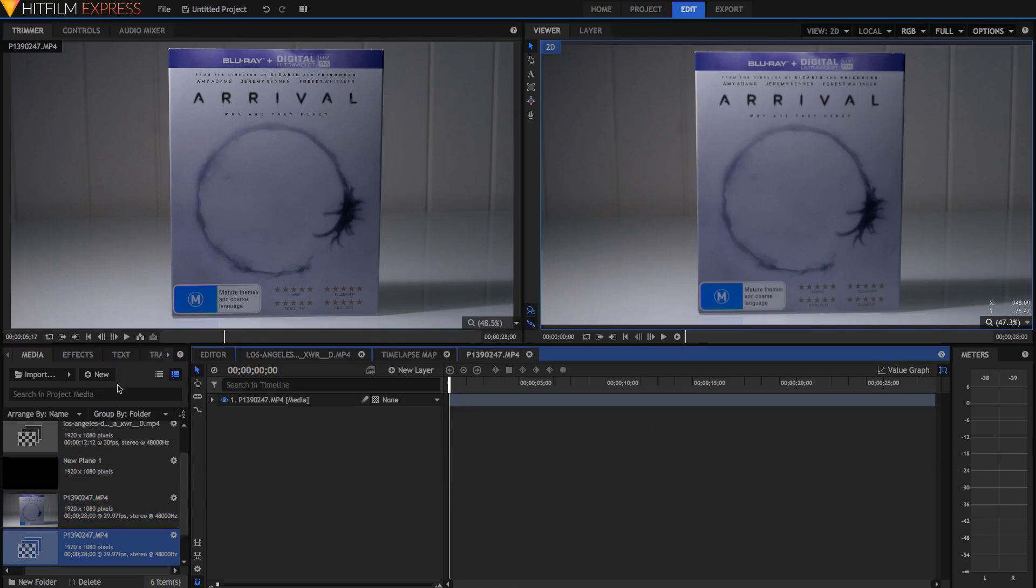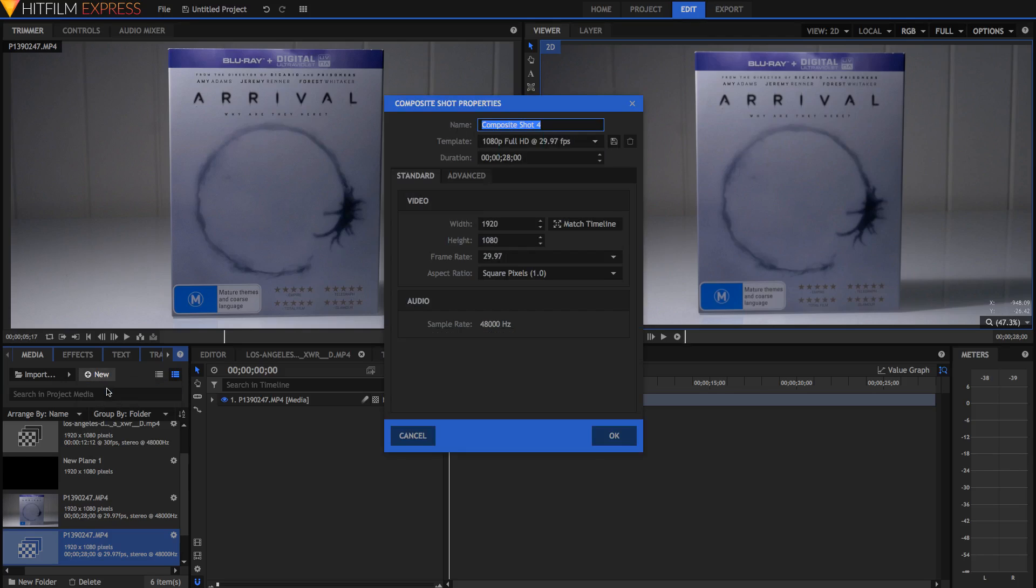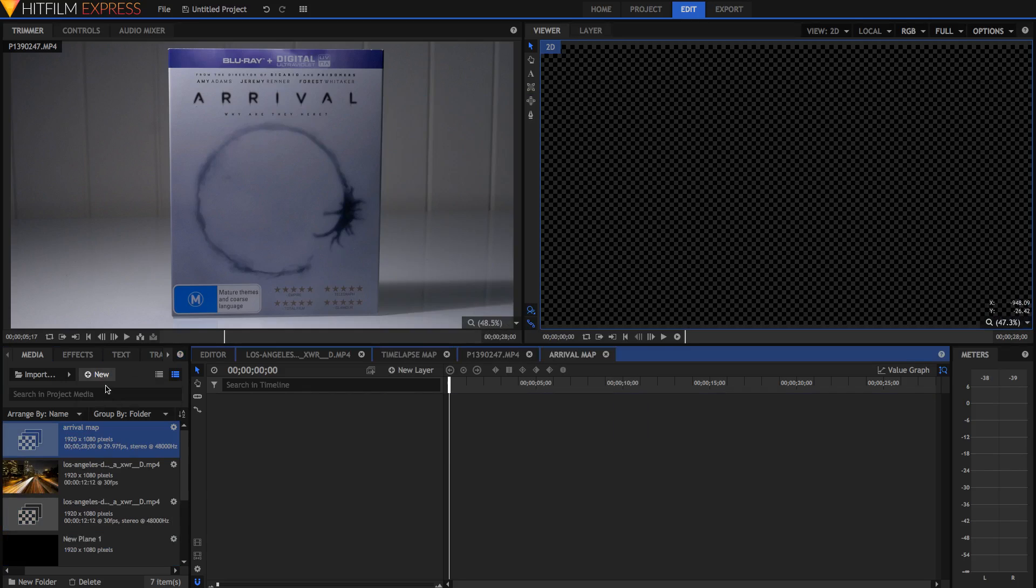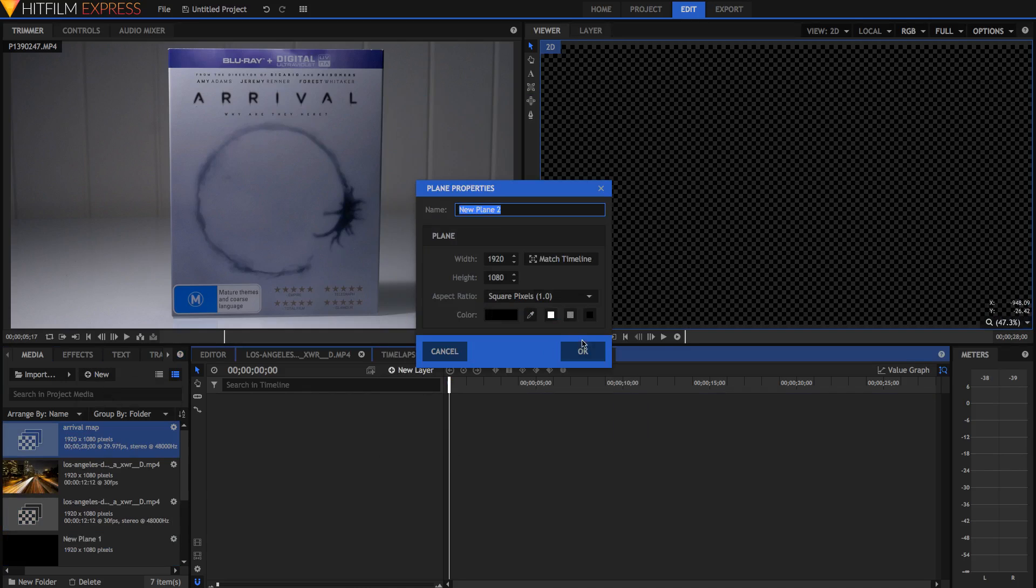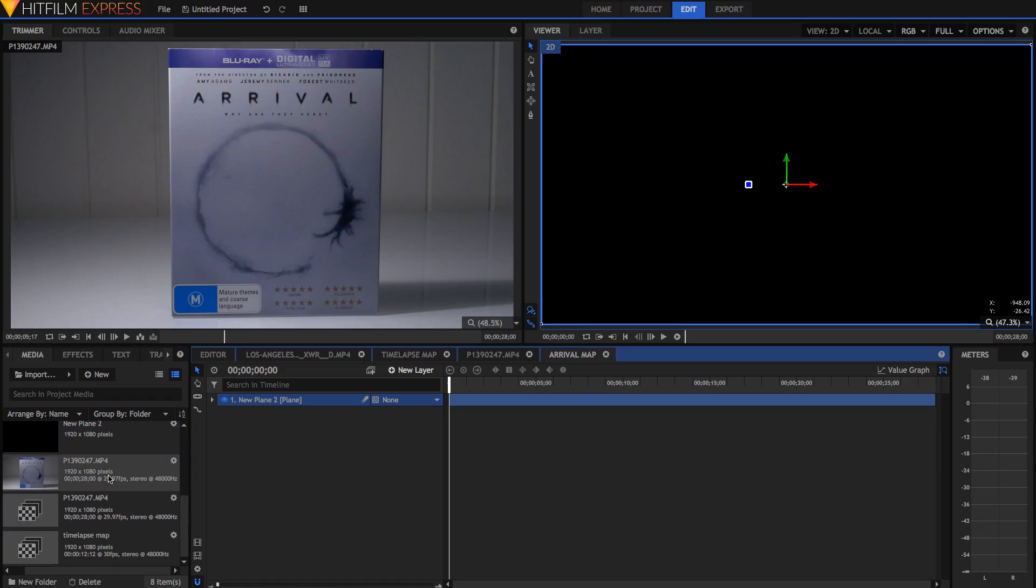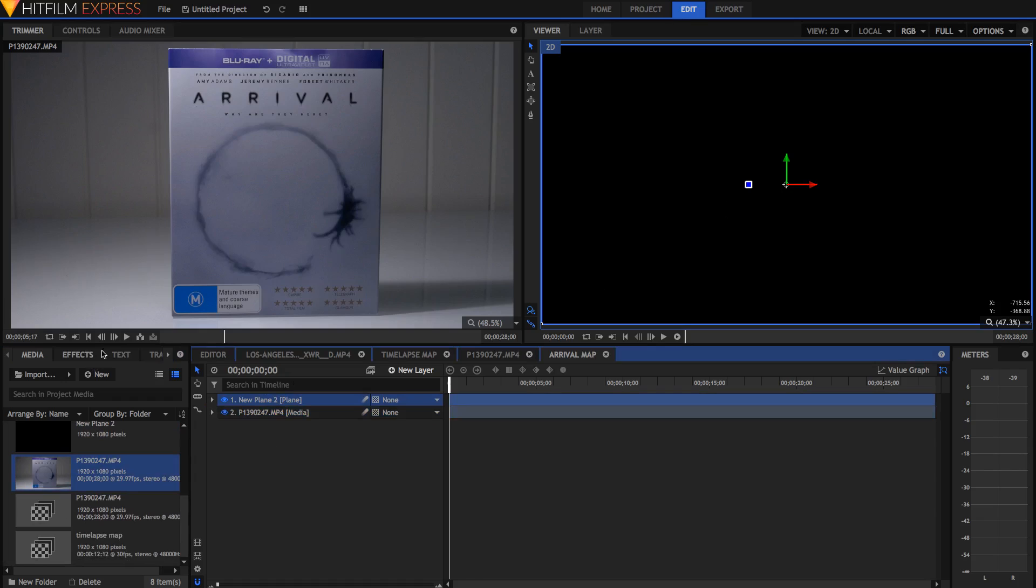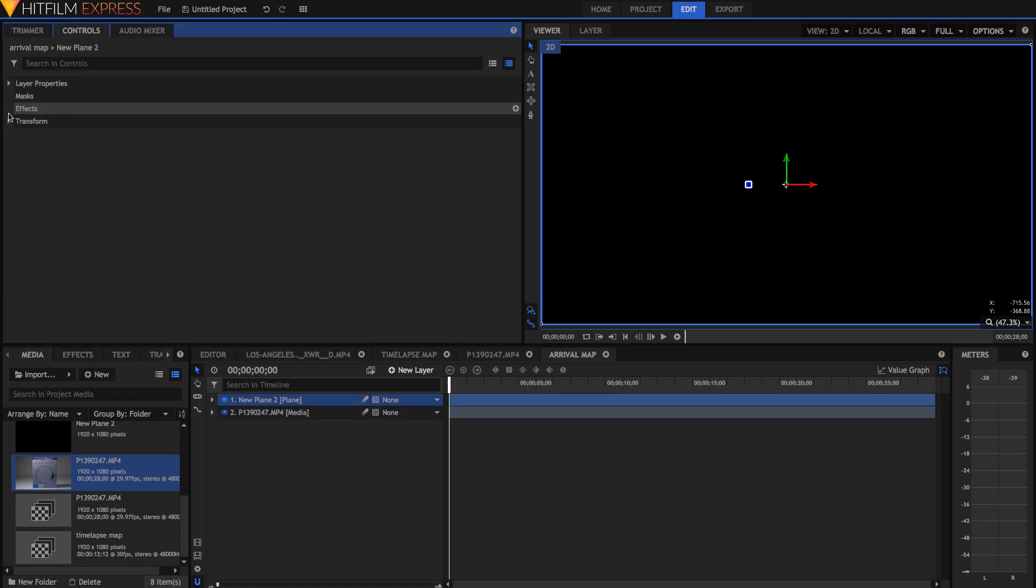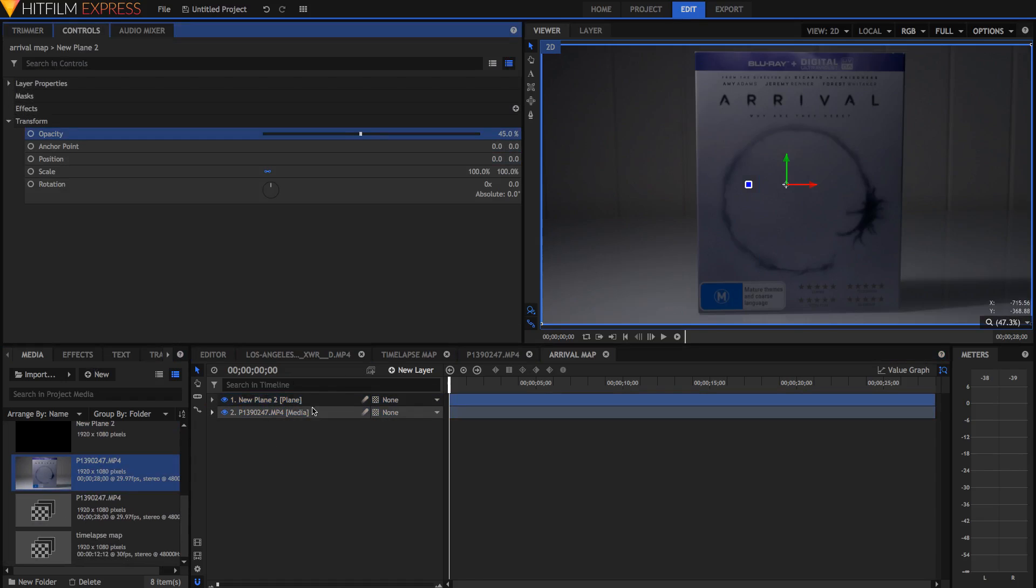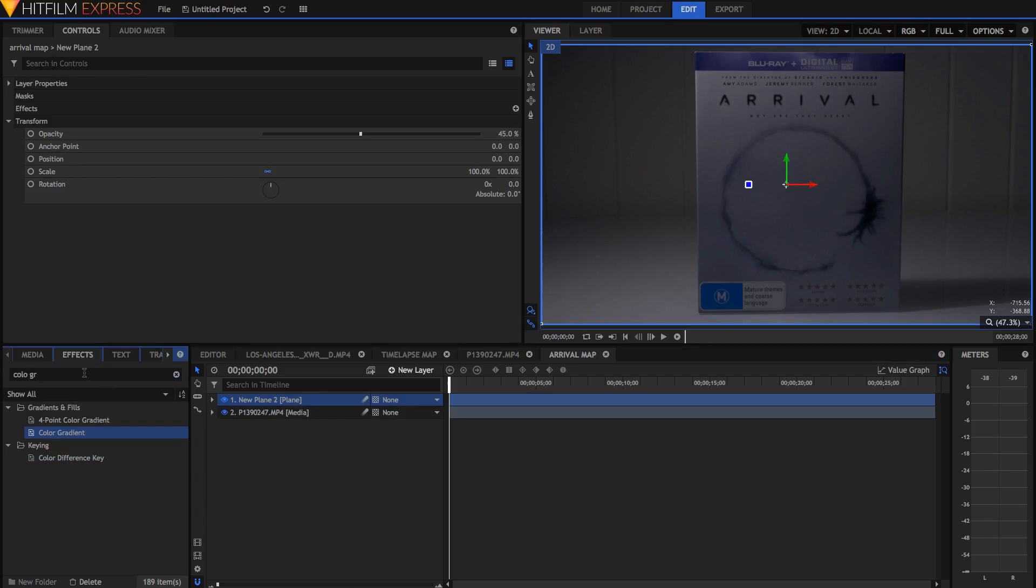Now I'm just going to create another map. So I'm just going to go new composite shot, now I'm going to go arrival map, just hit ok. I'm just going to create a new layer now, a new plane layer. And I'm just going to drag that same clip underneath, same thing as before. And in here in the controls, transform, I'm just going to set it down so that we can see our original. I'm just going to drag the same color gradient effect on.